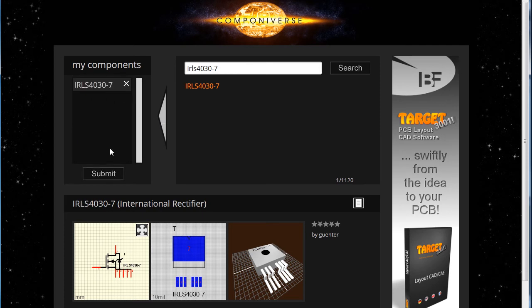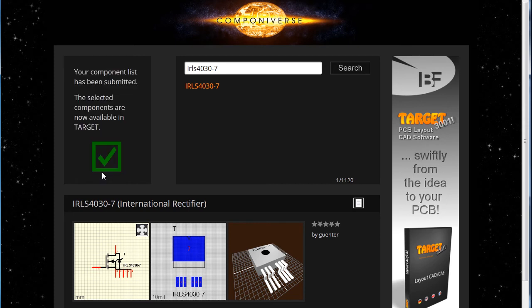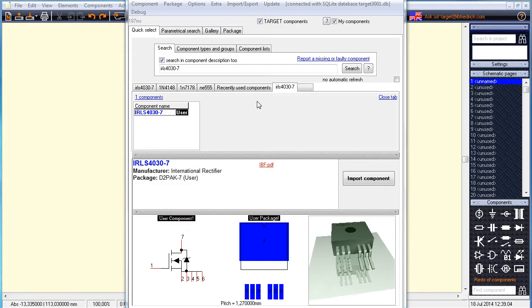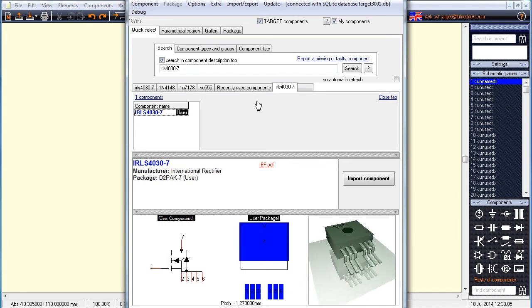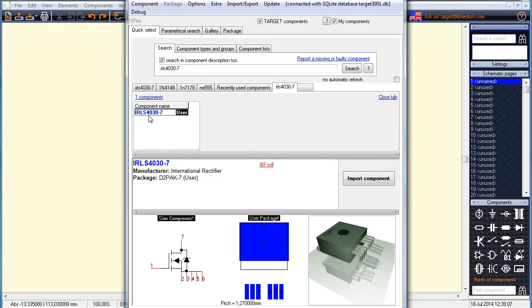Pressing the submit button copies the part of the list immediately into the Target component database. Back in Target, we find the part instantly available the way every part is.